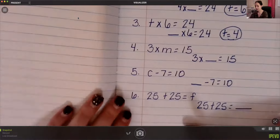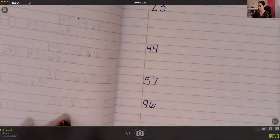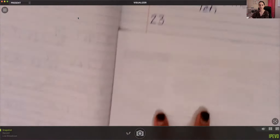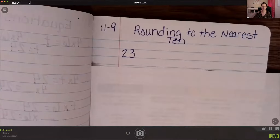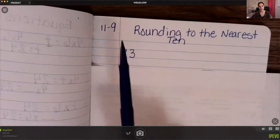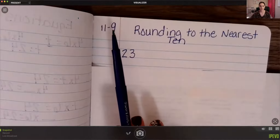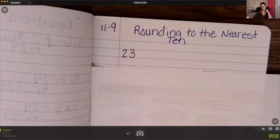Once you are done, turn to your next clean page and we are going to talk about rounding to the nearest 10. If you're not done with the last page, pause the video and finish that. Write the date 11-9, and title your page 'Rounding to the Nearest 10.'